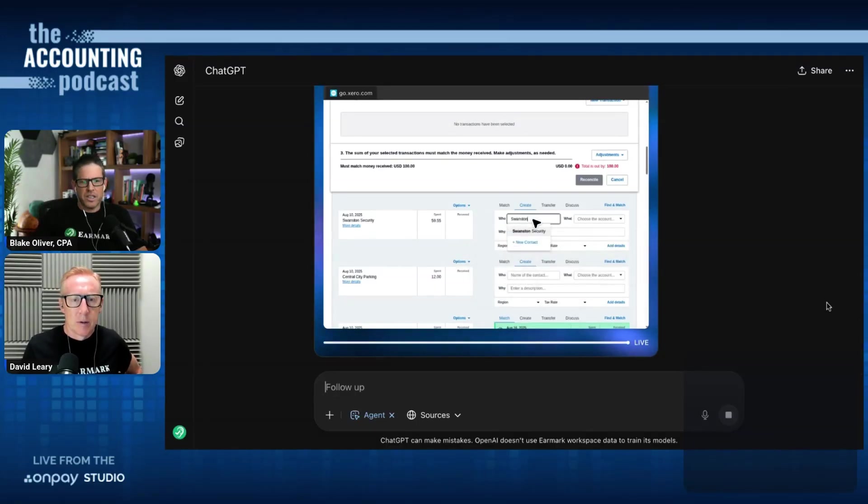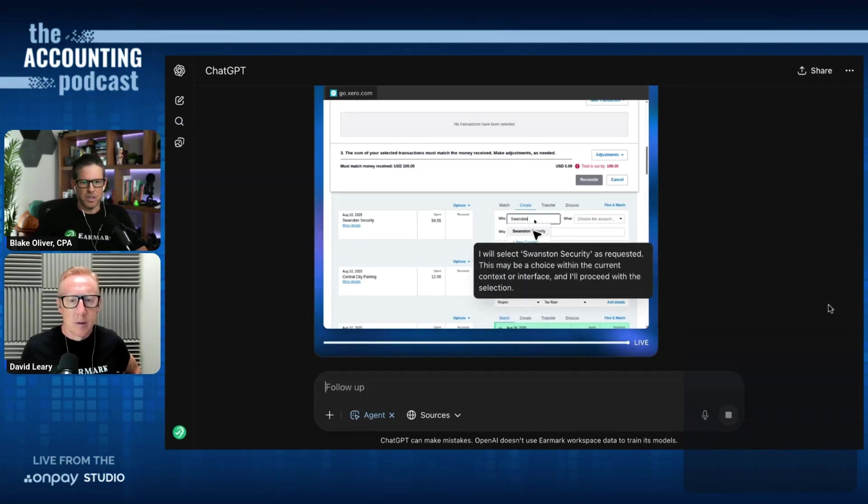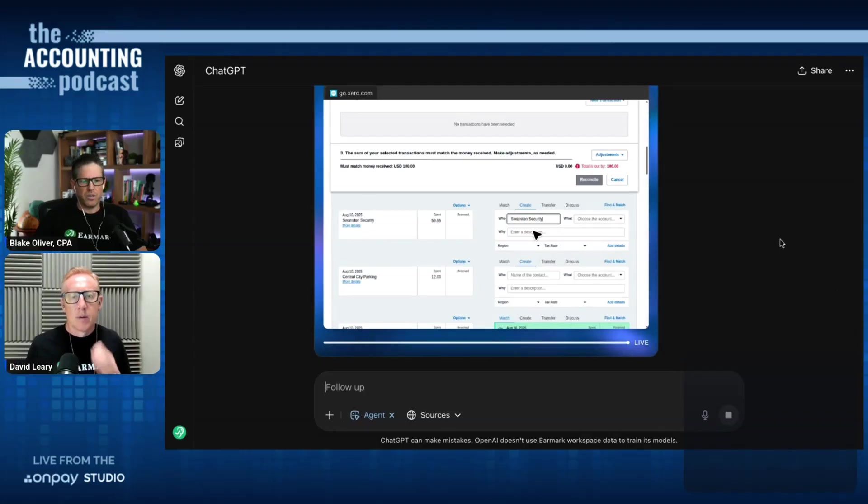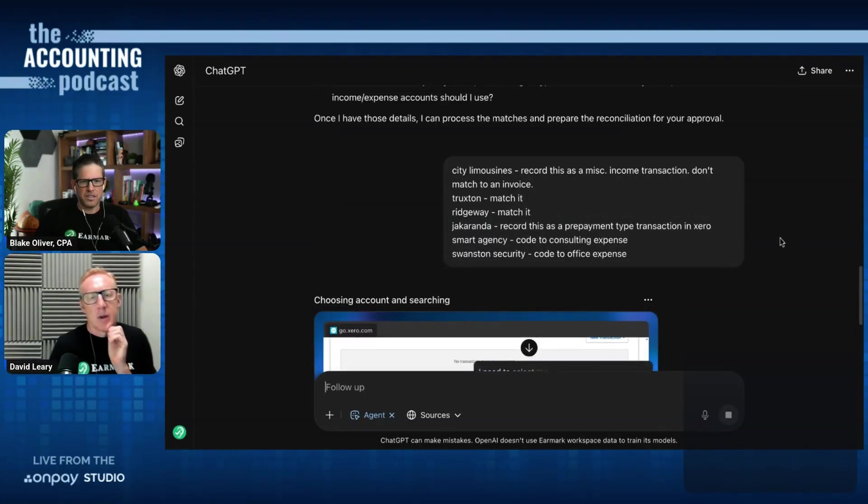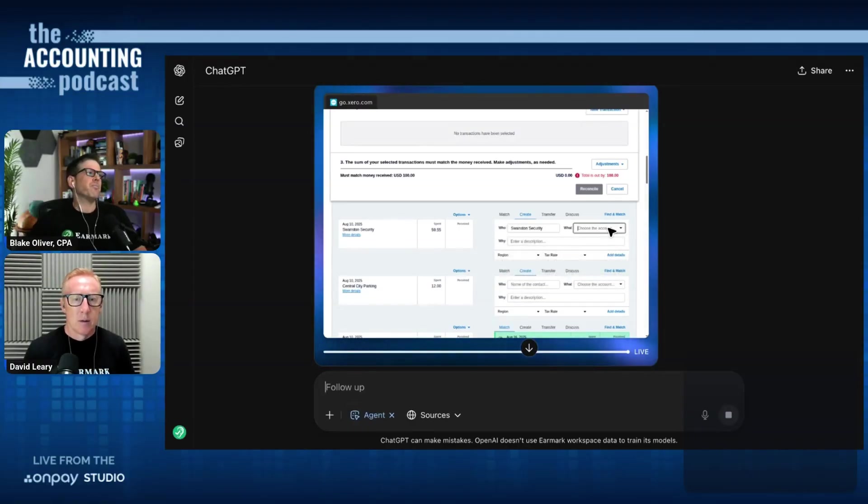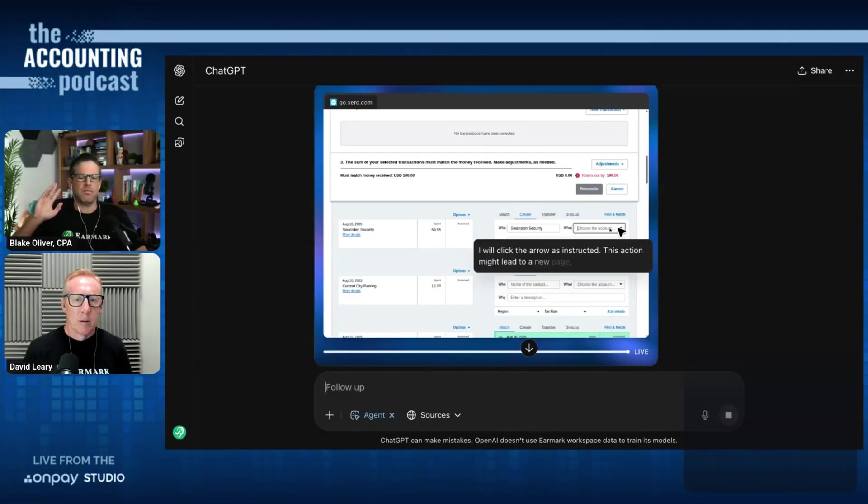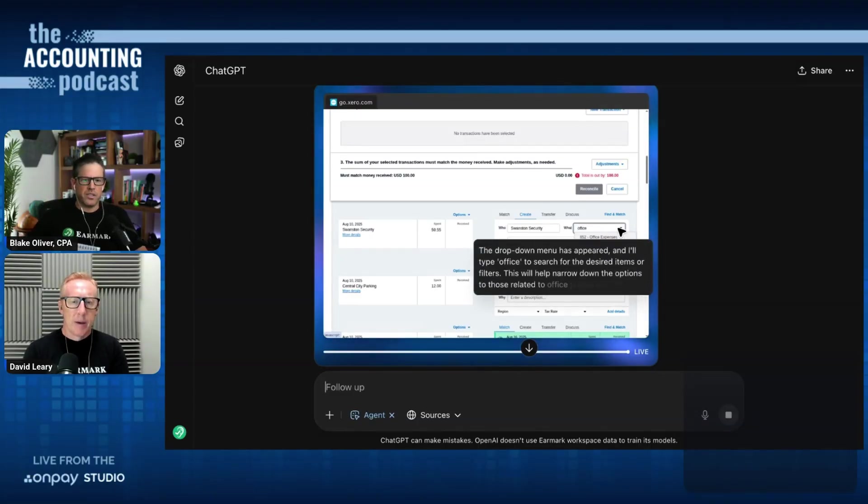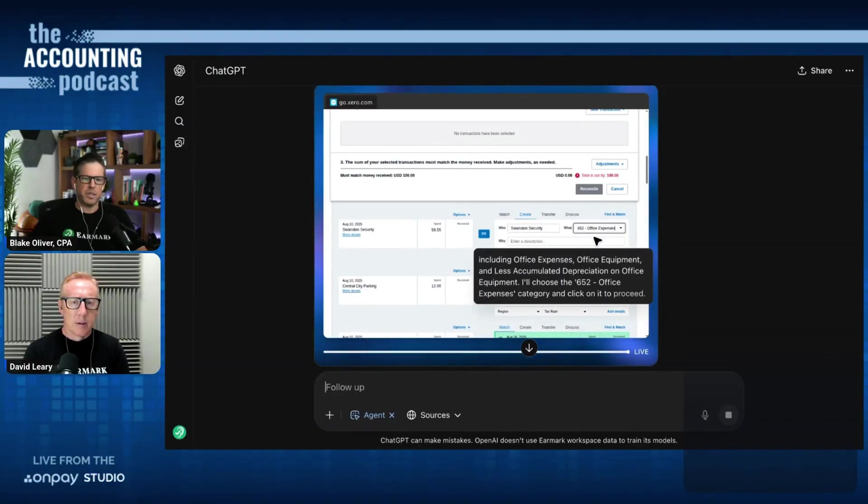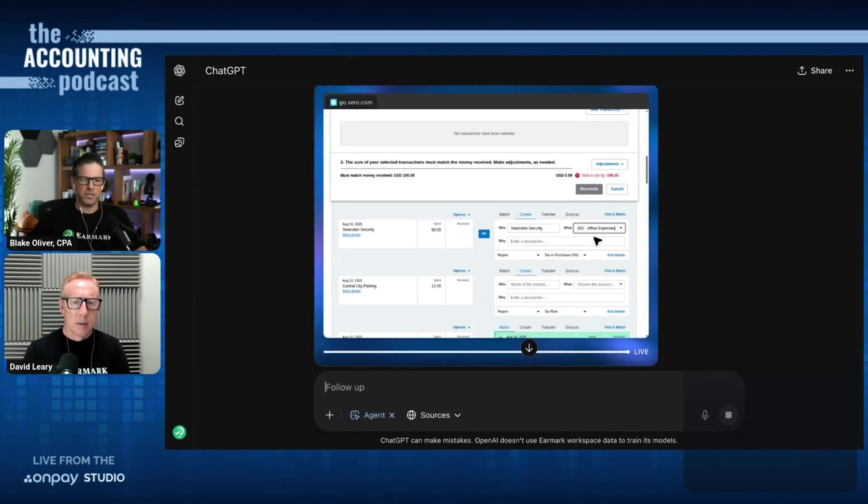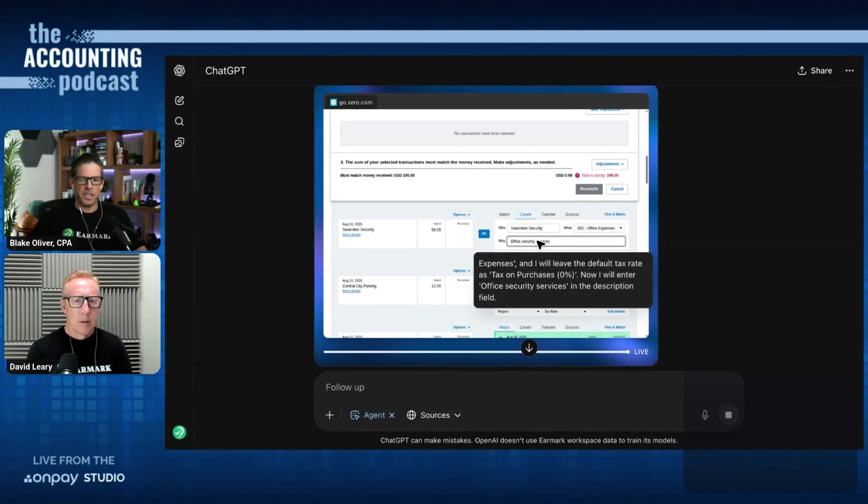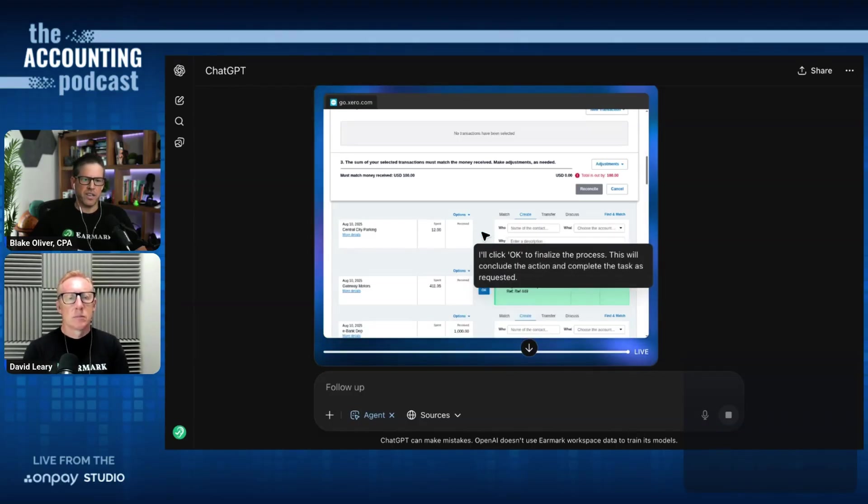Now, it's going on the Swanson Security transaction. It's selecting the correct vendor from the list. We already had one in there. And now it's going to go try to code it. What did I tell it to do? I told it to code it to office expense. So this should be pretty easy. I find that when I just tell it to code something to an expense account, and that account exists or is very close to what I said, it will do this very reliably. And it's searching through the drop-down menu, and it found office expenses, and it's choosing that as the expense account. And now it is going to probably enter a description.